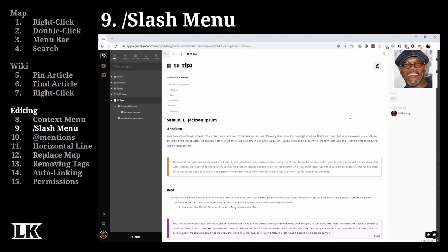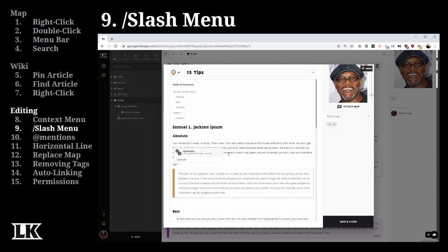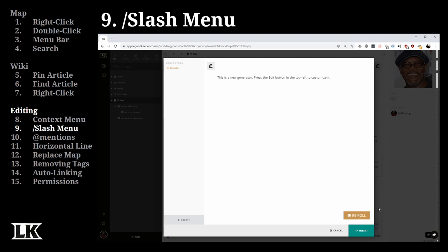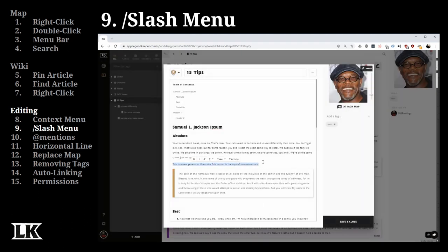You can also type slash generate to access the generators component of Legend Keeper. Generators allow you to randomly generate content based on values you've entered — for example, a person generator where the person is a dwarf named Steve who runs a shop selling a product. You can click reroll to get new random options, and when you like them, click insert to put them directly into your text. This lets you rapidly generate towns, stores, inns, or people in quick succession.